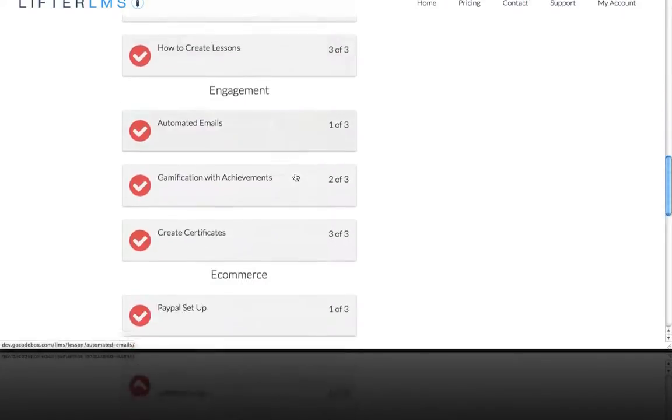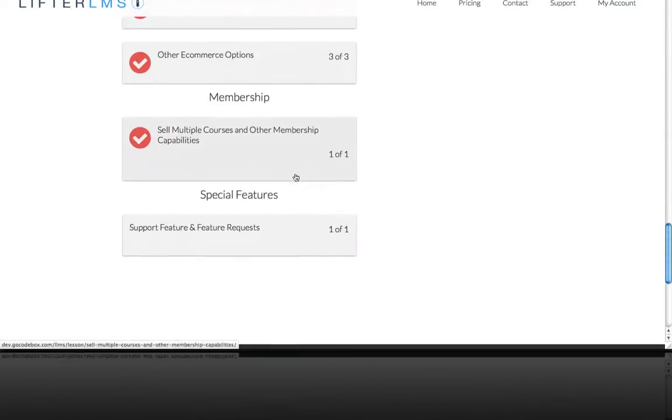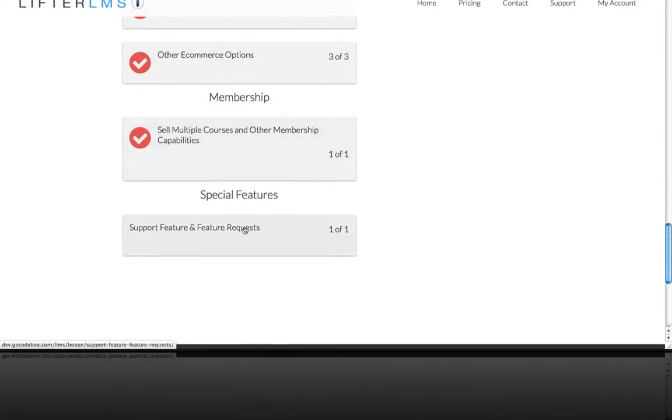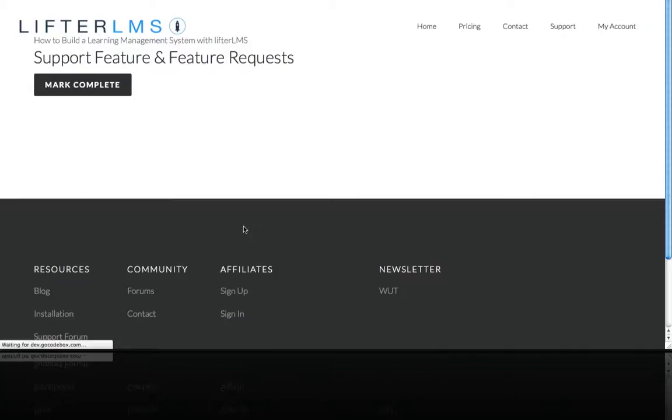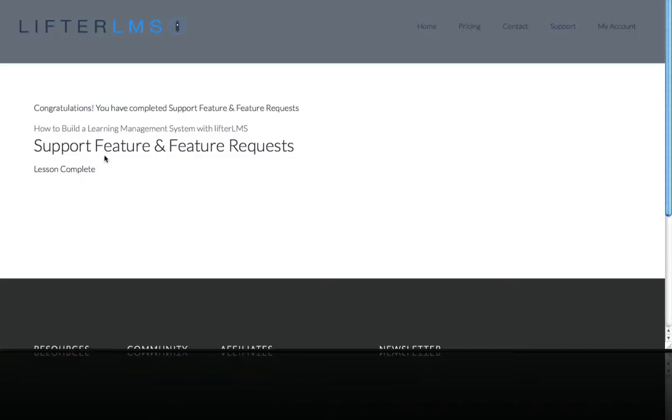And down here at the bottom, I'm going to complete my last lesson and there's no content here. That's why it's so small. I'm just going to mark this as complete.